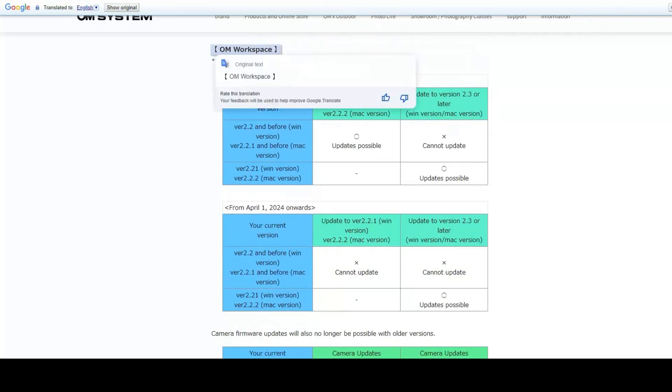This is something that Olympus and OM systems have done where they're trying to encourage everyone to use their own workspace to upgrade the camera because it's easier and they can have dialogues which guide you through all the steps. But in doing so, they've actually made it more difficult for some people to upgrade the firmware on their camera.